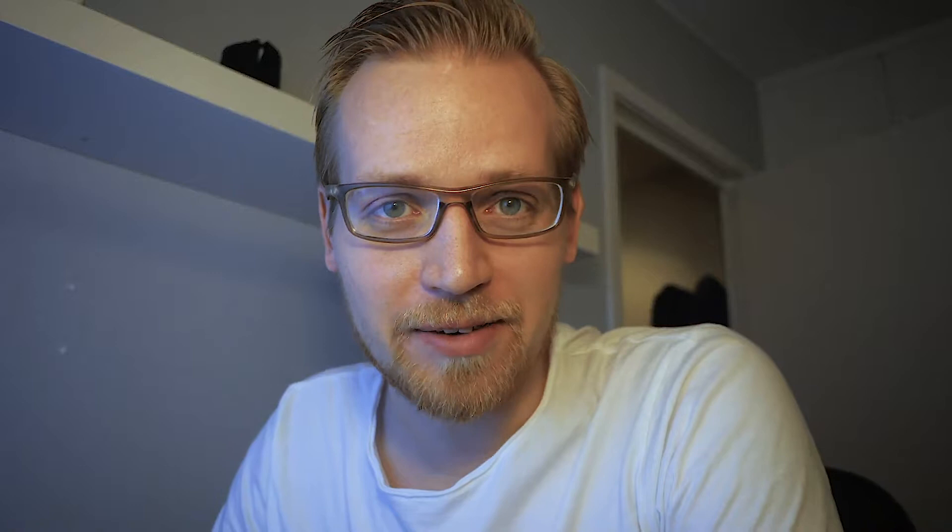Project Vayner episode 17. Today I'm going to show you the process behind the tutorials that I make. My plan here is to make a new tutorial, which I haven't done for like a couple of months because I've been doing other videos.